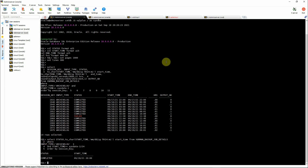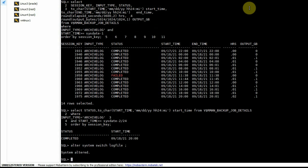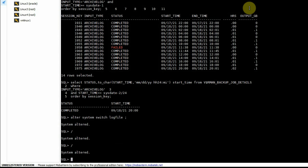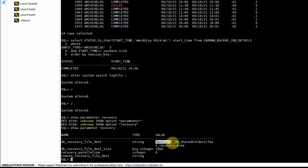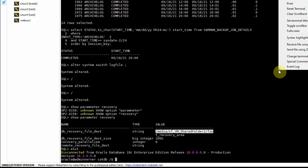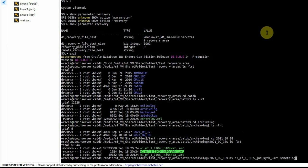To do that, we'll switch the log file a couple of times so a few archive logs are generated: ALTER SYSTEM SWITCH LOGFILE — done three times, advancing the archive log sequence by three. Now we'll see the location where the archive logs are generated. Our archive logs are going to the recovery area location. We'll rename one of the archive logs so the backup job will fail to identify it and the backup job itself will fail.